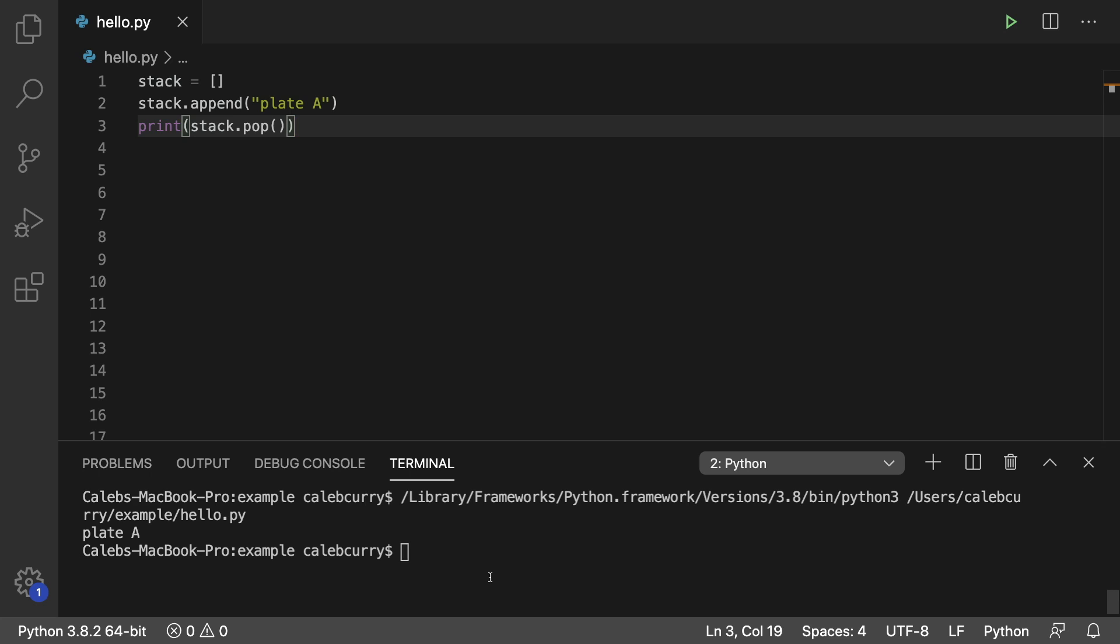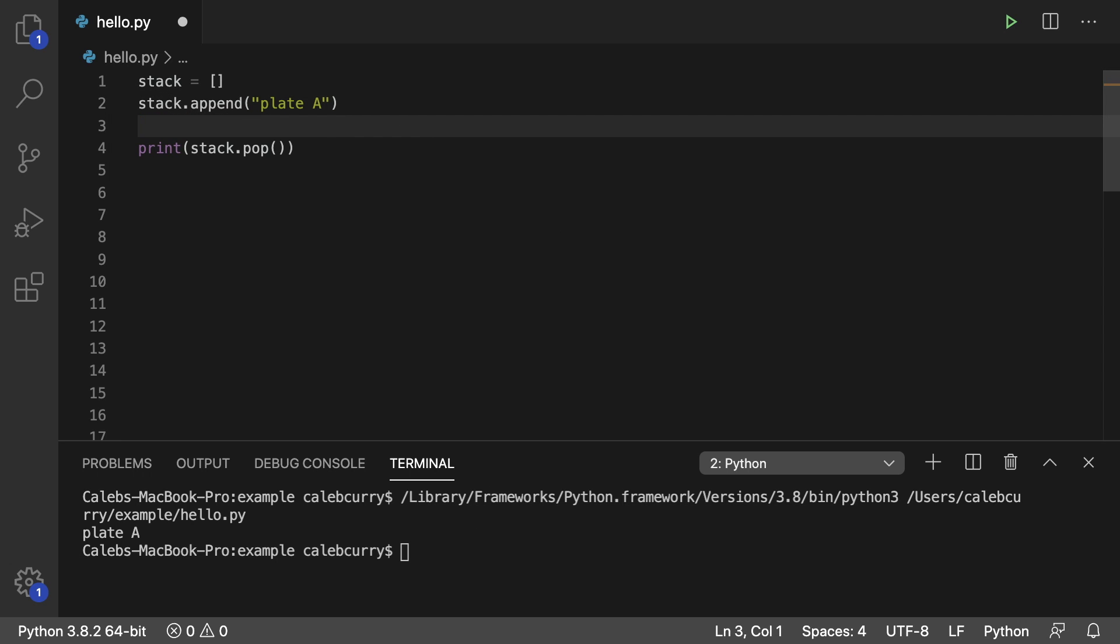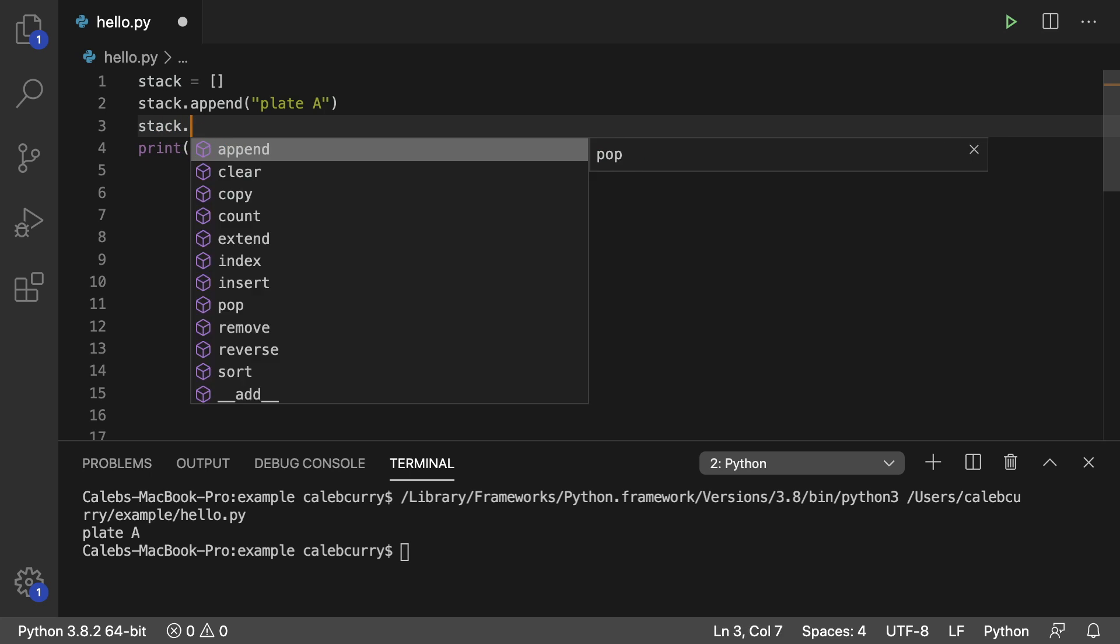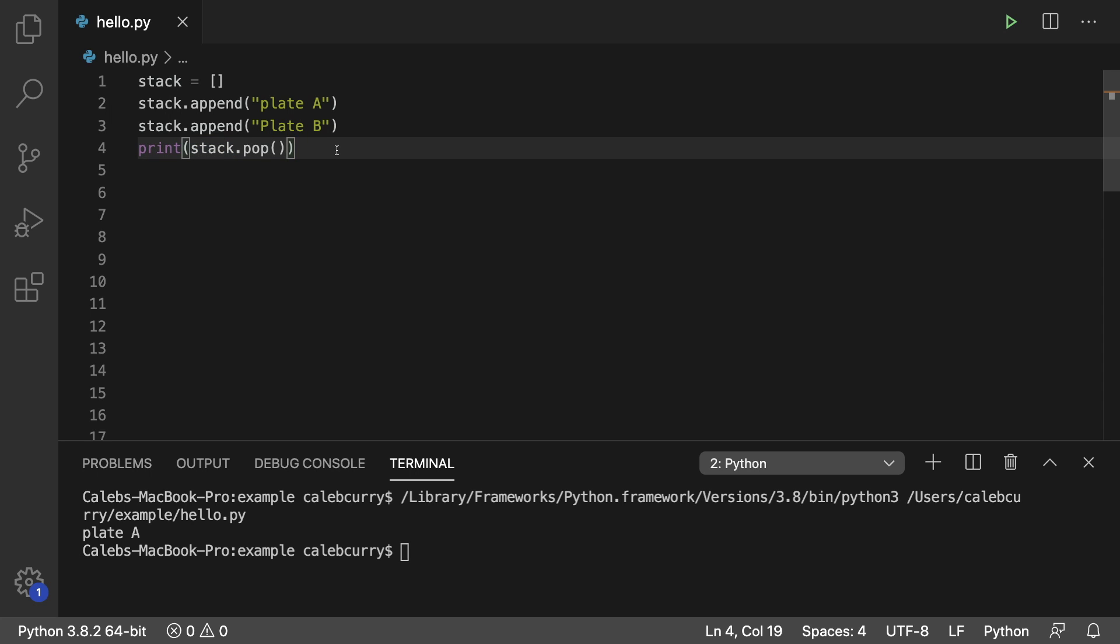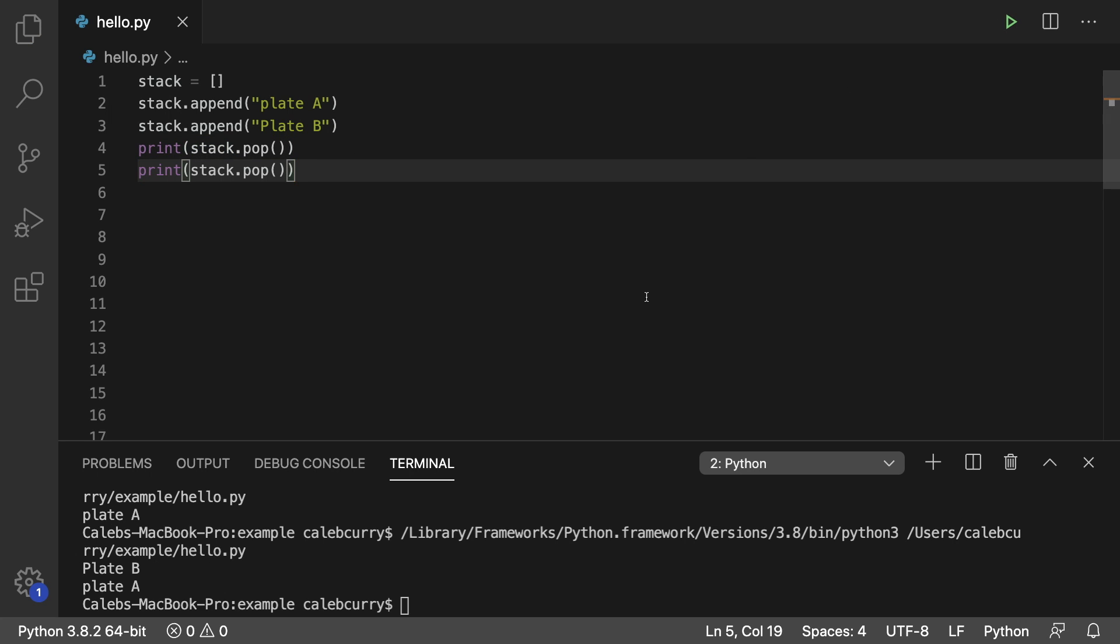We're literally just using a list like we've been. However, let's go through adding another element just to see the order of this. So stack dot append and we'll say plate B. And we will run this stack dot pop one more time. So like so. And running this now, the output is plate B, plate A.